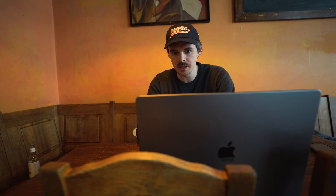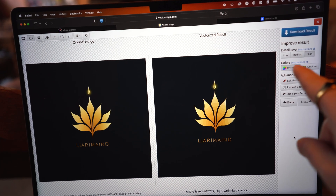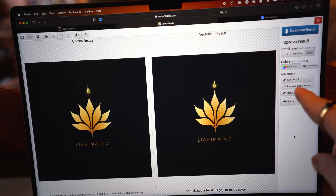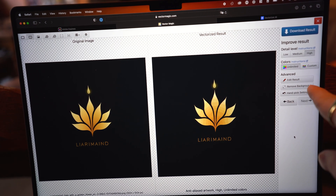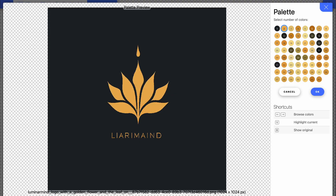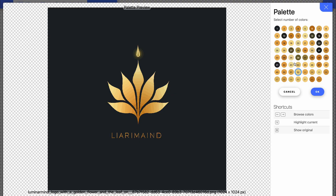Adobe doesn't give you any customization whatsoever — it just says your download is ready and you can download it, that's basically it. Vector Magic and vectorizer.ai function a little differently: you can actually go in and make adjustments, for example choosing the detail level or the colors you want, and they also give you the option to remove the background. Vectorizer.ai has the same option to select how many colors you actually want to have.